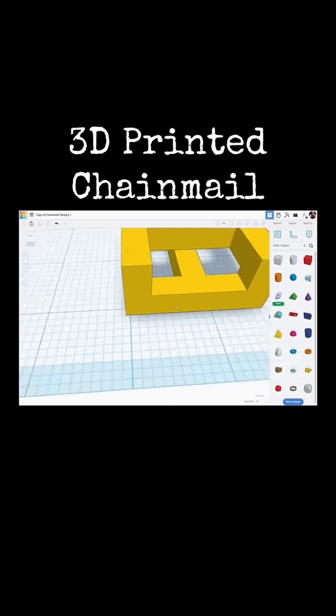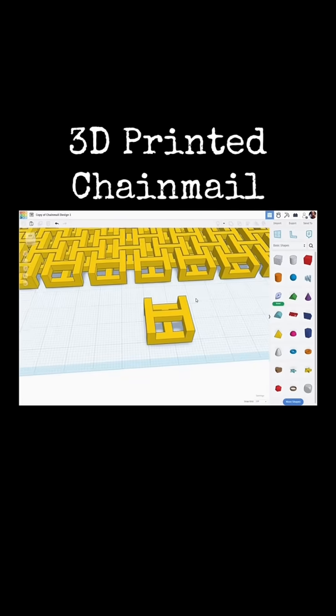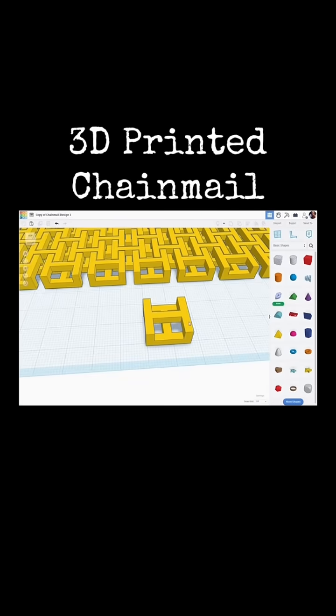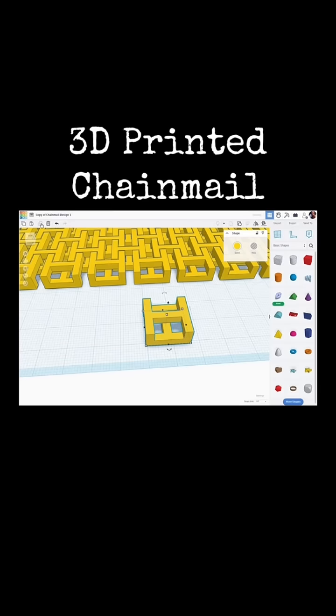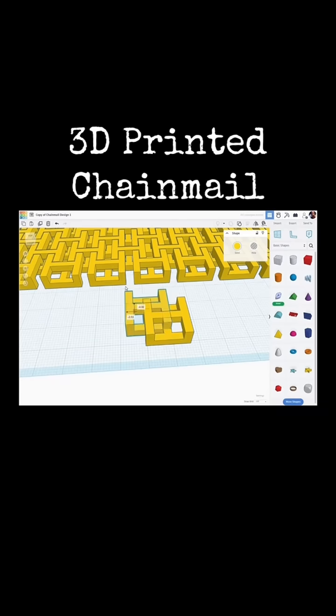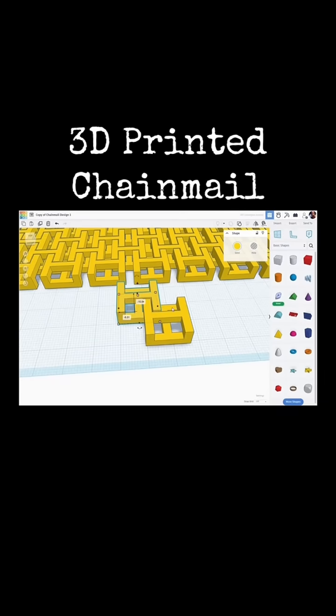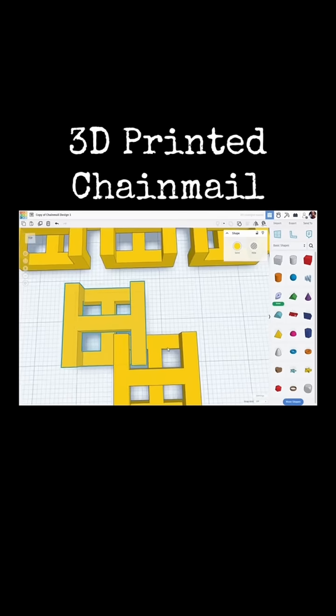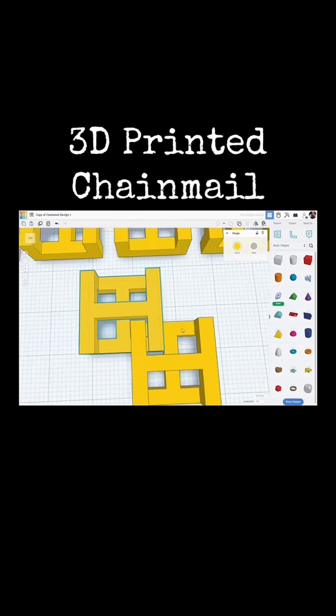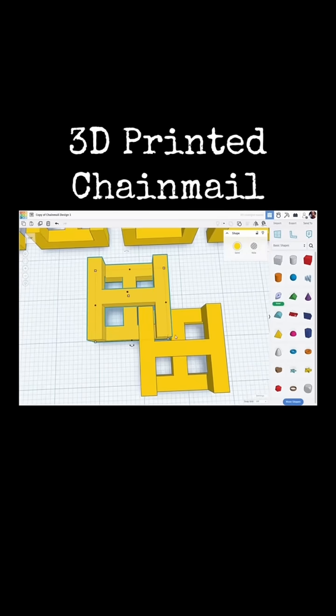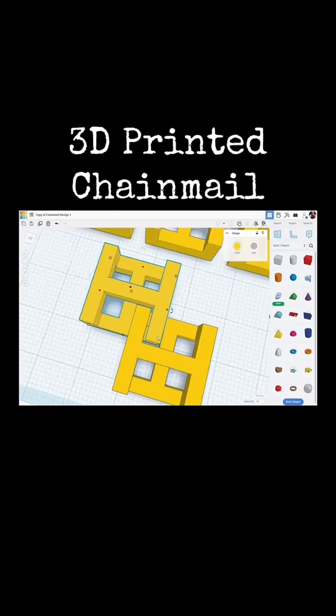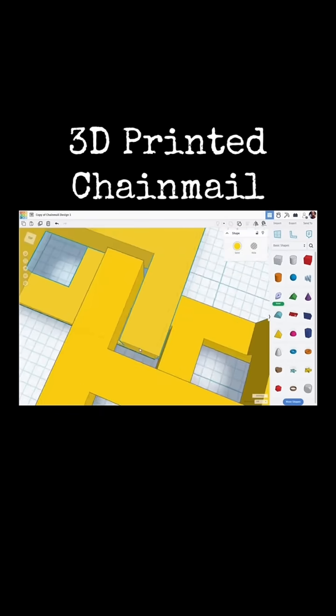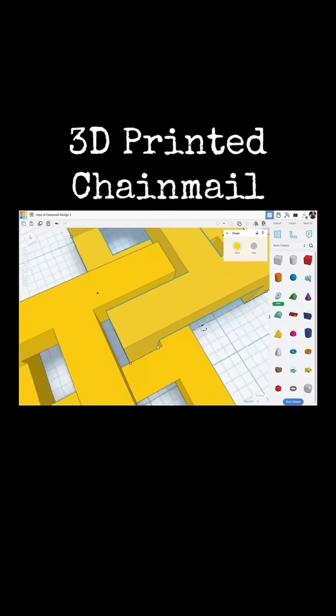And the way we use this is we can simply just take a duplicate of this, shift it over a bit. Let's just quickly move it into place here. And we would use wave duplication to make these big sheets of them.